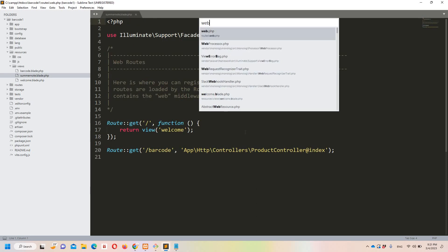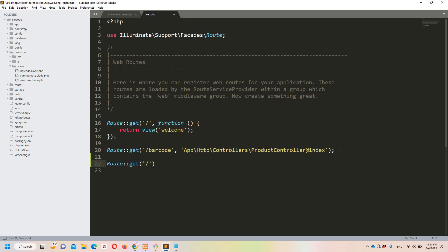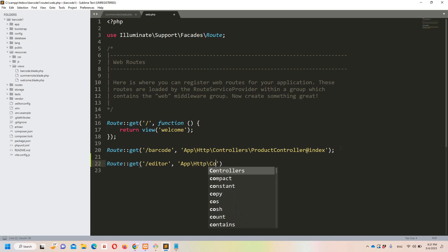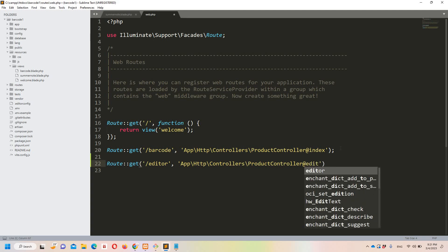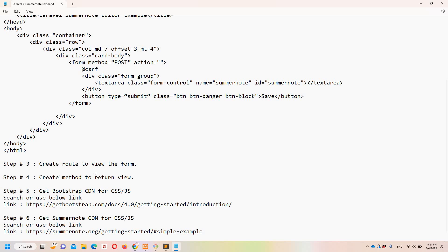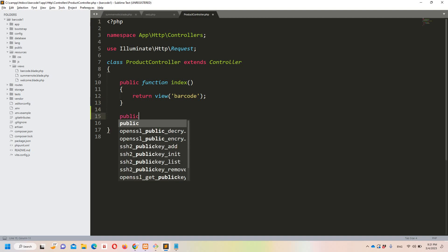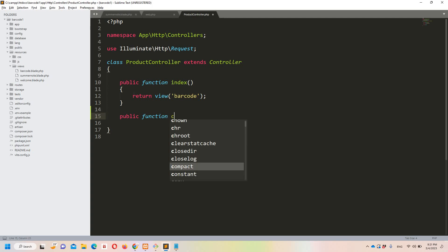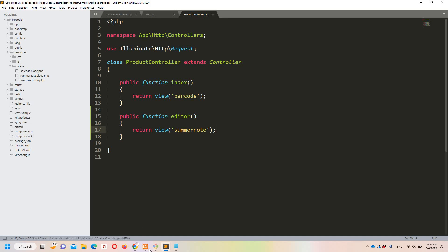Step number three: we need to create a route in order to view the form. Let's move to web.php and create a new route — Route::get — with the name 'editor', pointing to the ProductController@editor method. Step number four: we need to create a method to return the view. In ProductController, create a function called 'editor' that simply returns the view named 'summernote'.